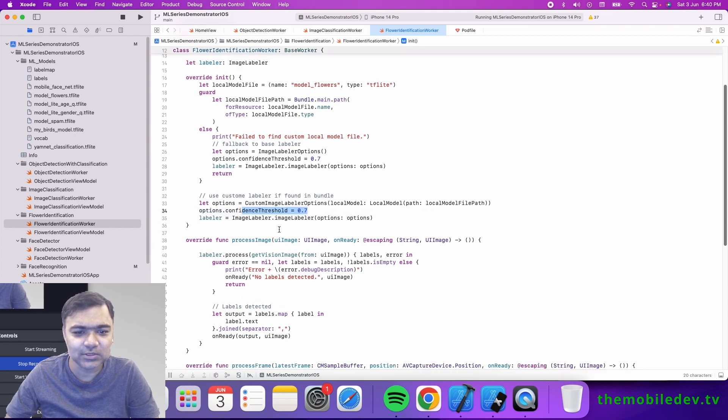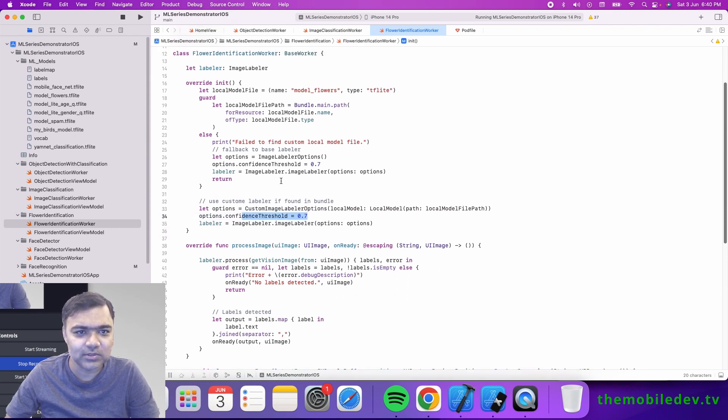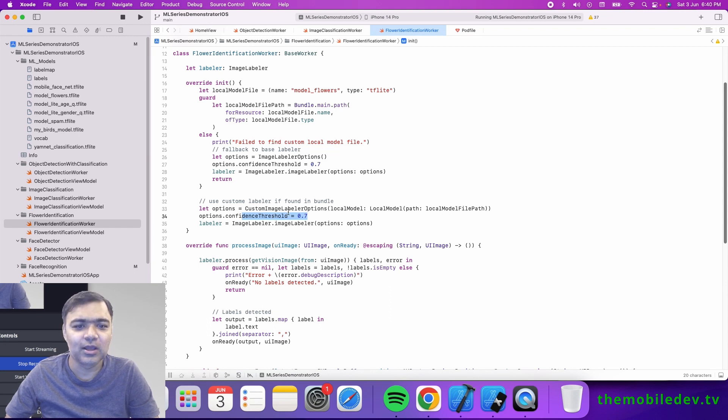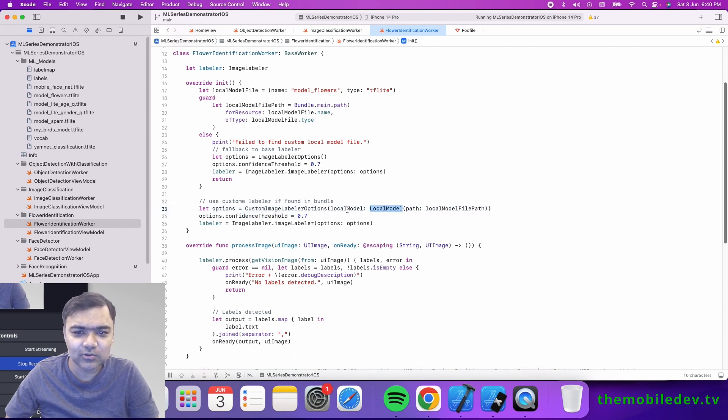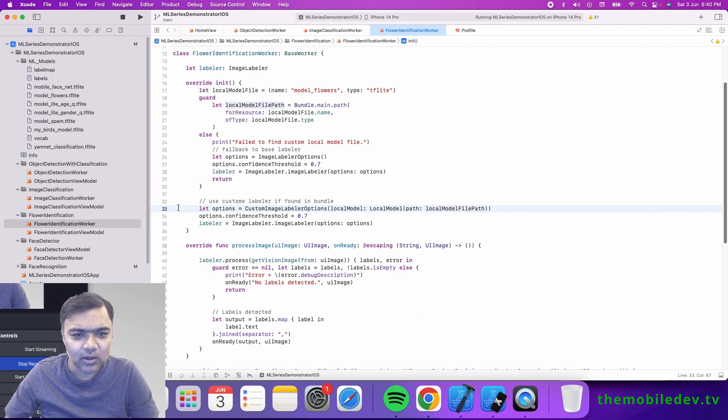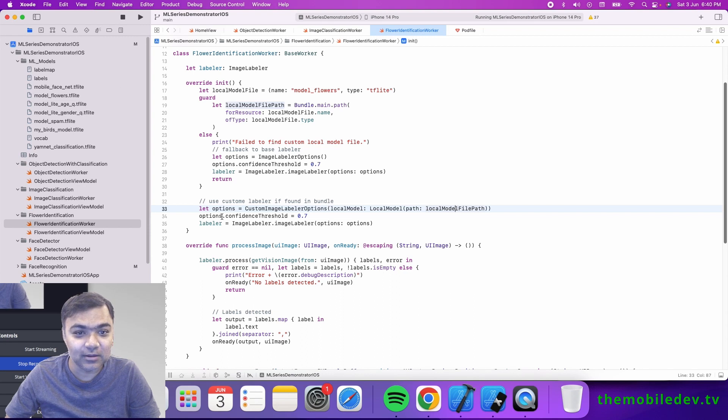The confidence threshold is the same as 70%, and the rest of the things are absolutely the same. Instead of passing image labeler options, we're passing custom image labeler options which has the threshold and also the local model path. If you want to use your own model, you can easily use this code for that.